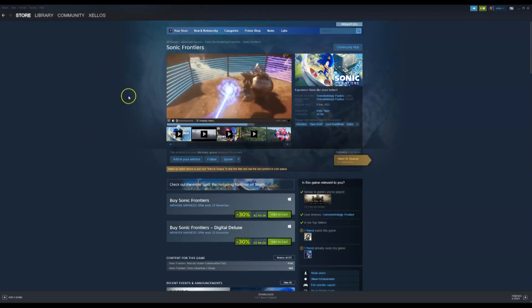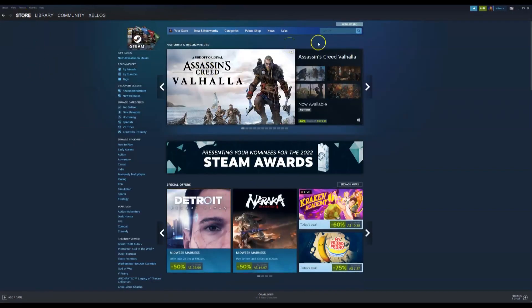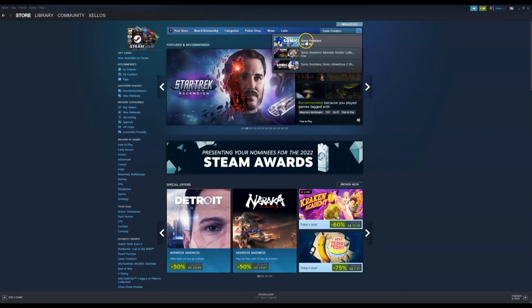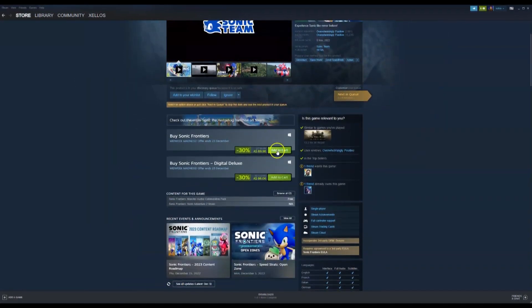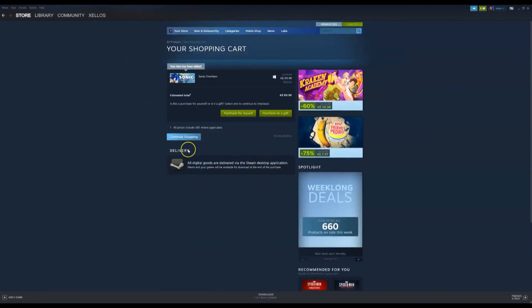Now that you've installed Steam, go to the top left-hand corner where it says 'Store' and click on that. In the top right-hand corner search bar, type in the name of the game, which is Sonic Frontiers, and click the first option. Once the page loads, scroll down to 'Add to Cart' and click on that — it's usually the first option. Then click 'Purchase for Yourself.' It will load a page with payment options such as PayPal or credit card, and once you approve the payment it'll take you through the installation process to install it onto your computer.